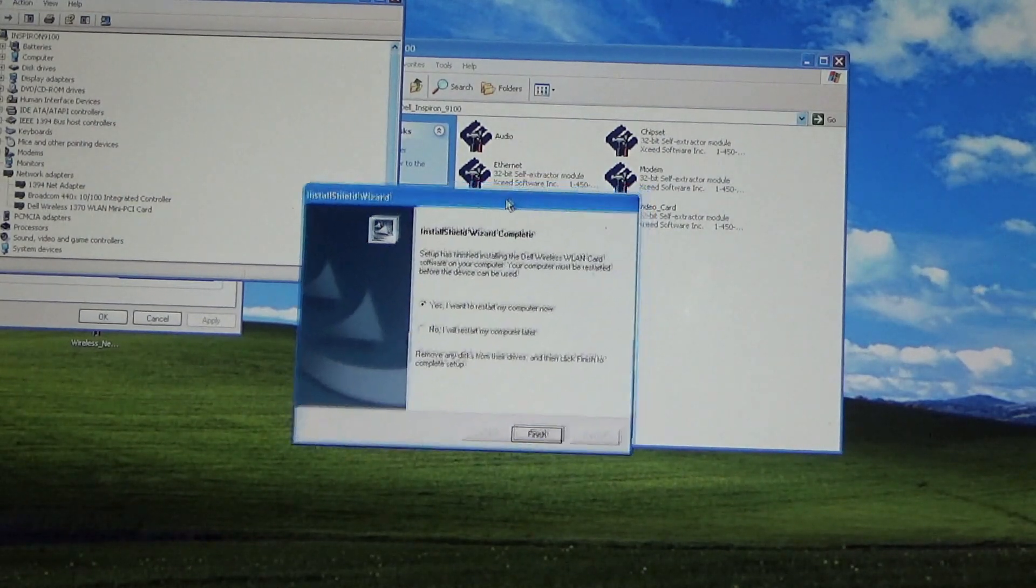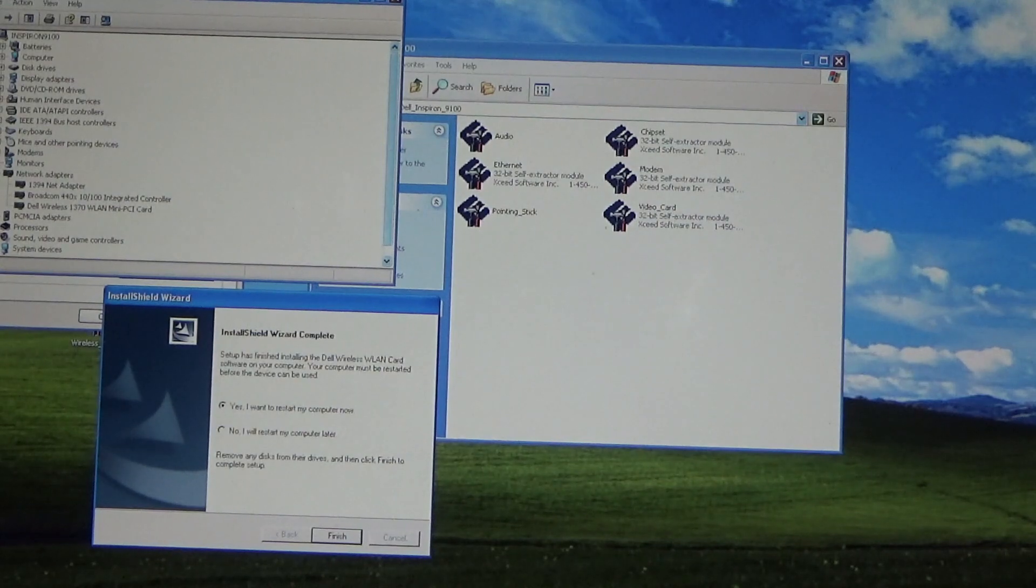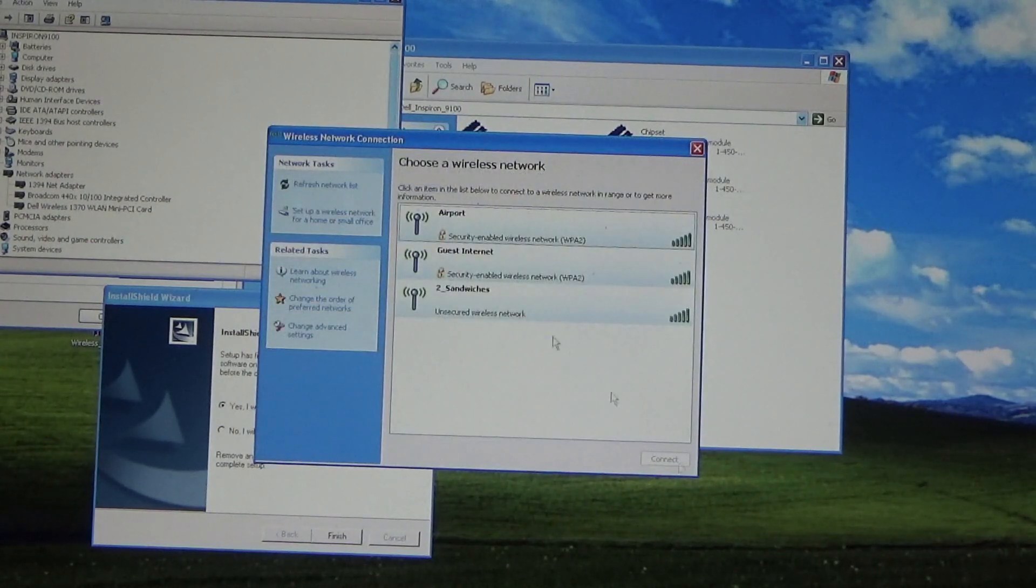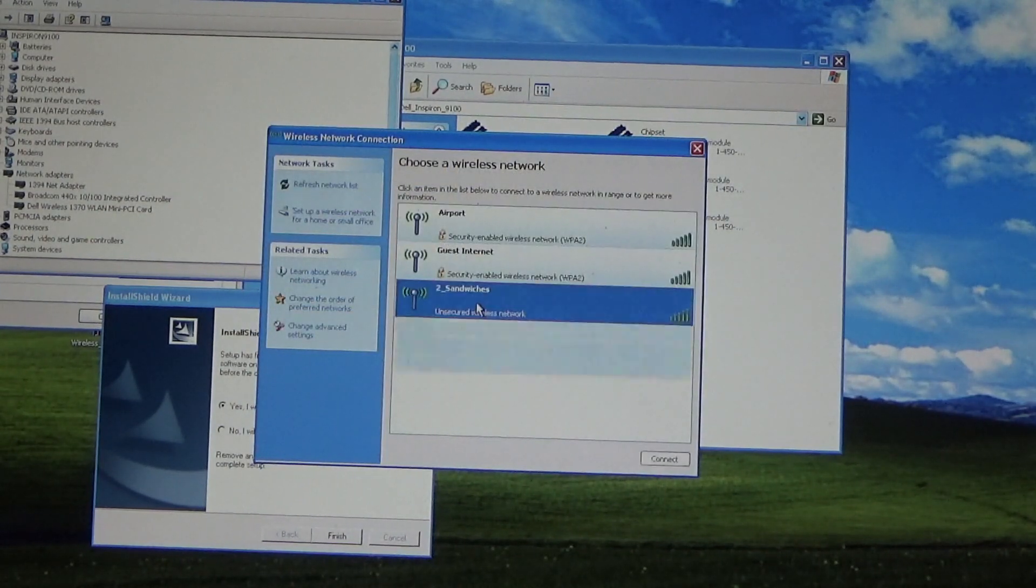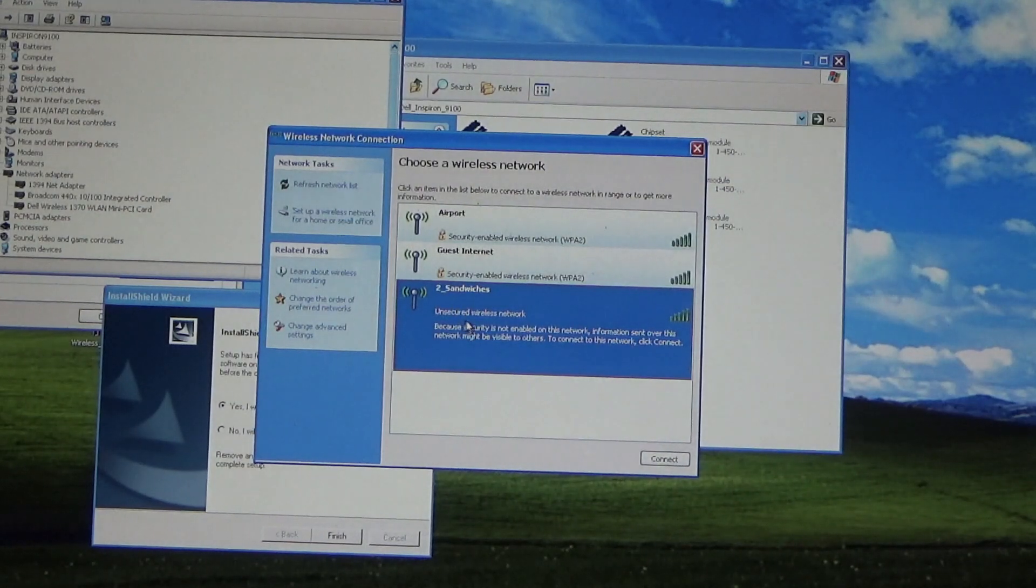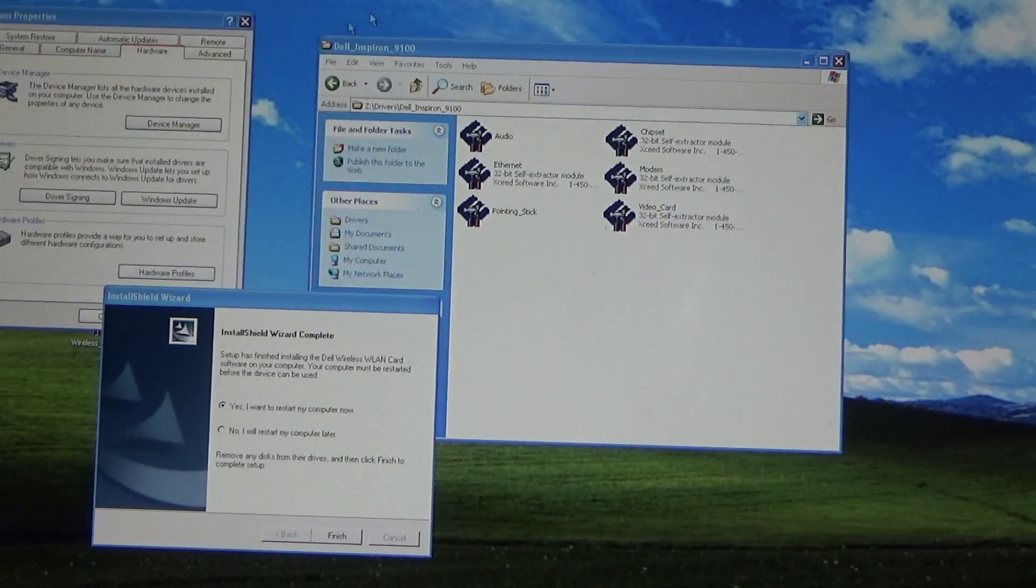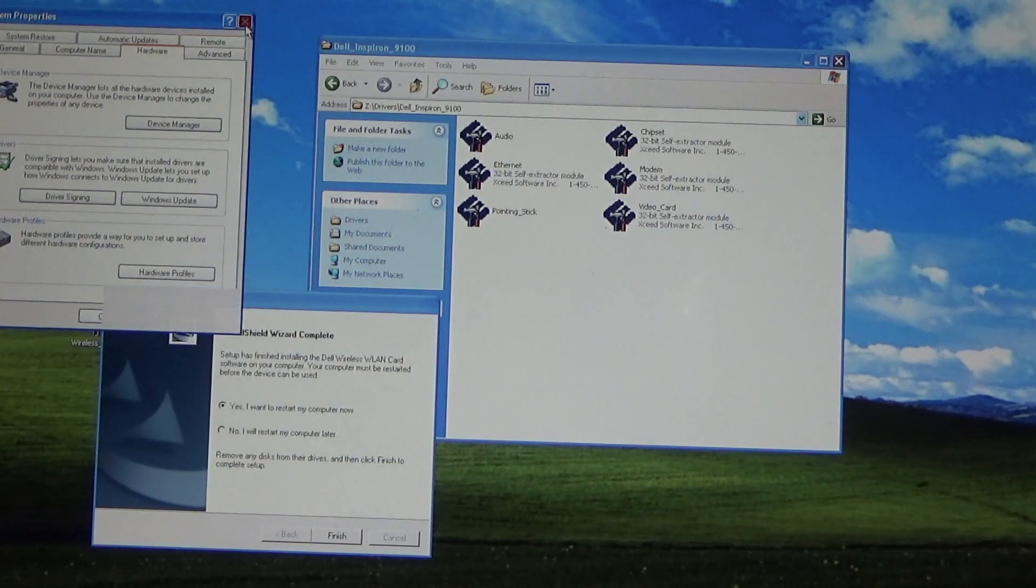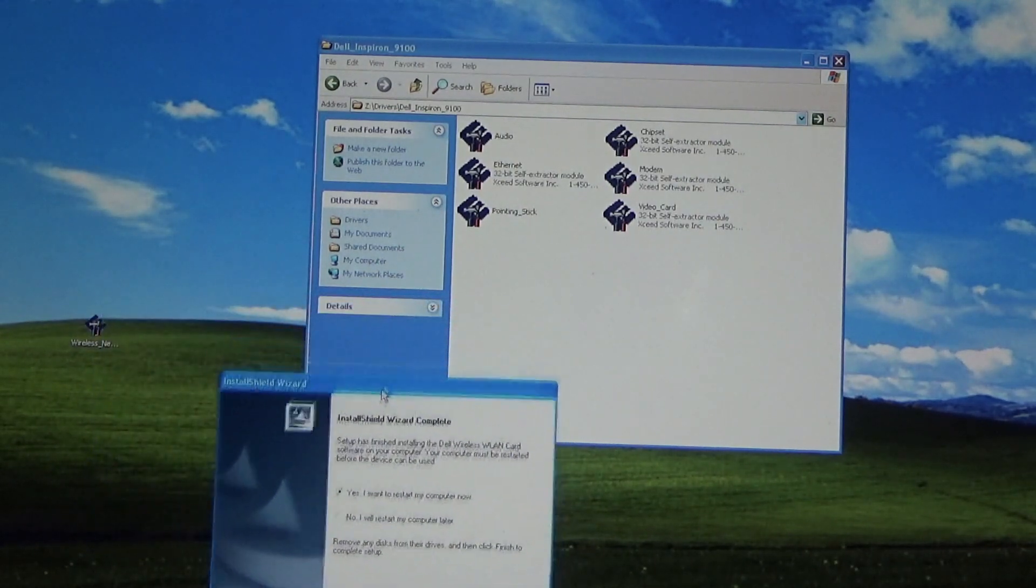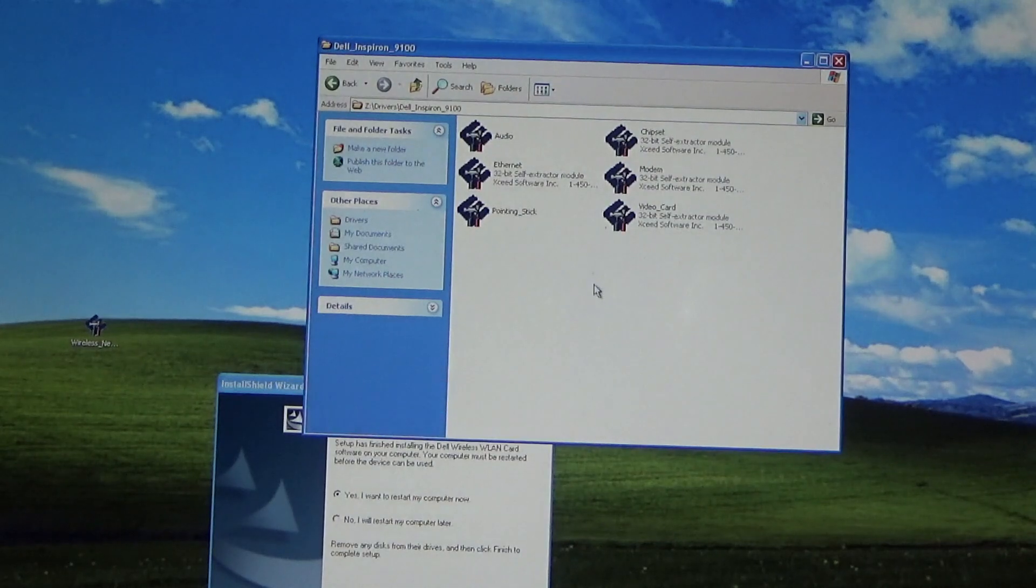It looks like it worked. We have the wireless network icon showing up here and there's the network. So it looks like this is the correct driver, so I'm going to copy this in here.